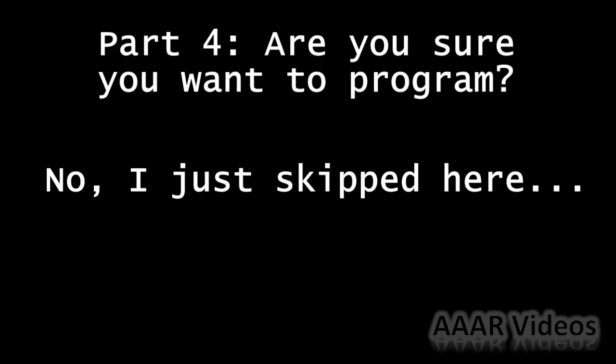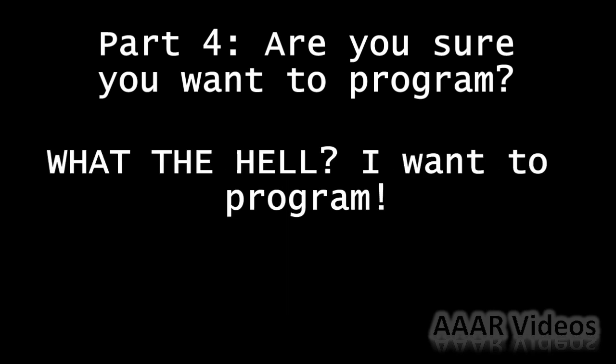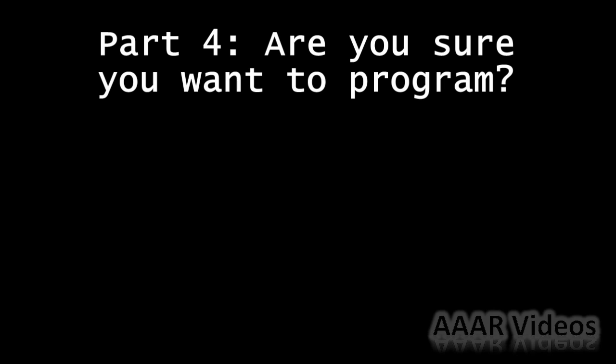All right then. Congratulations, you have made it through my boring lectures, but there's still one thing I have to ask you before we start actual programming. Now like I said before, make absolutely sure that this is the path you want to take.